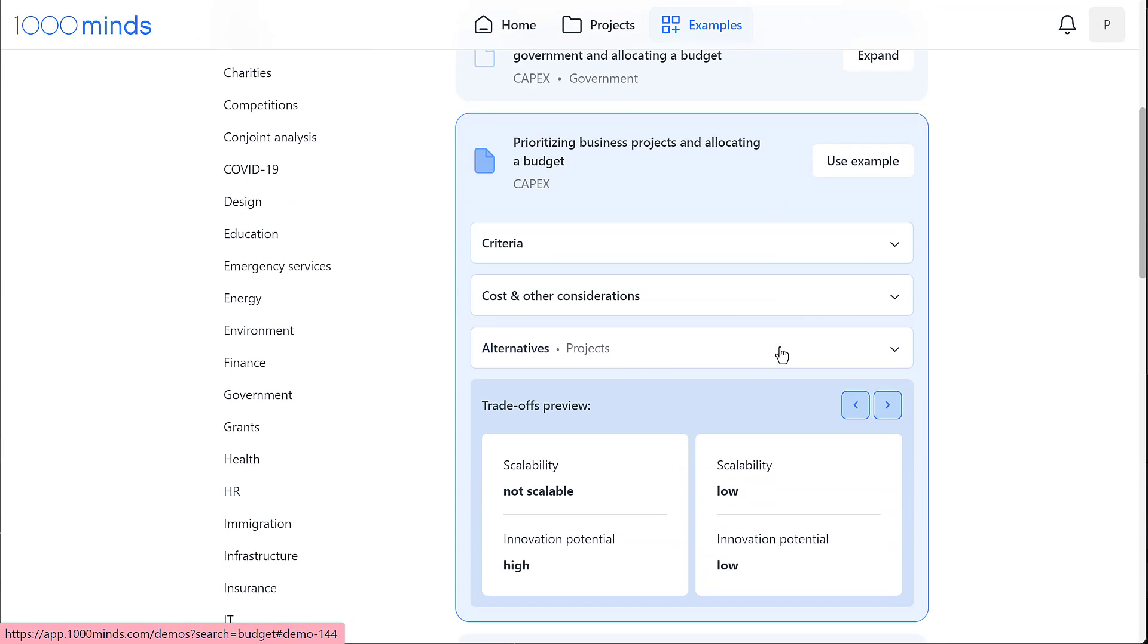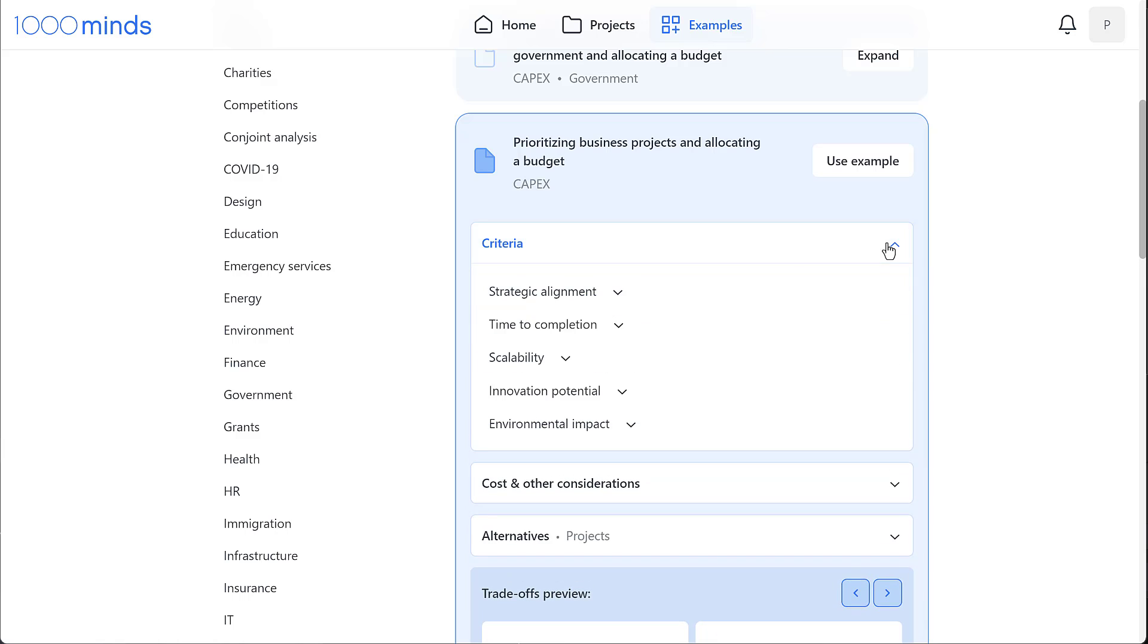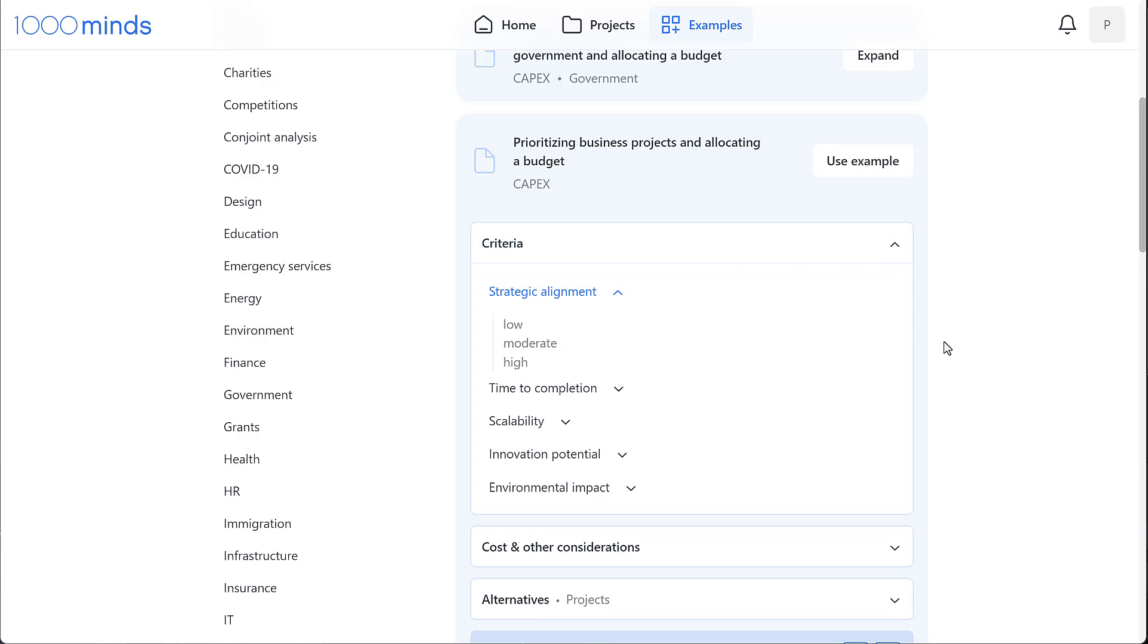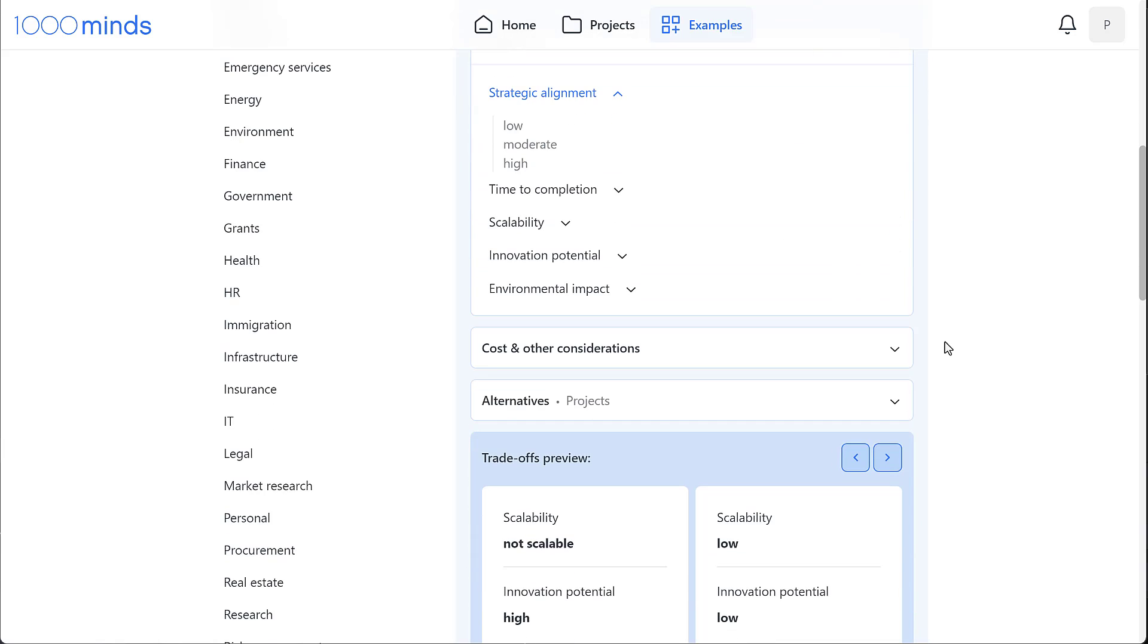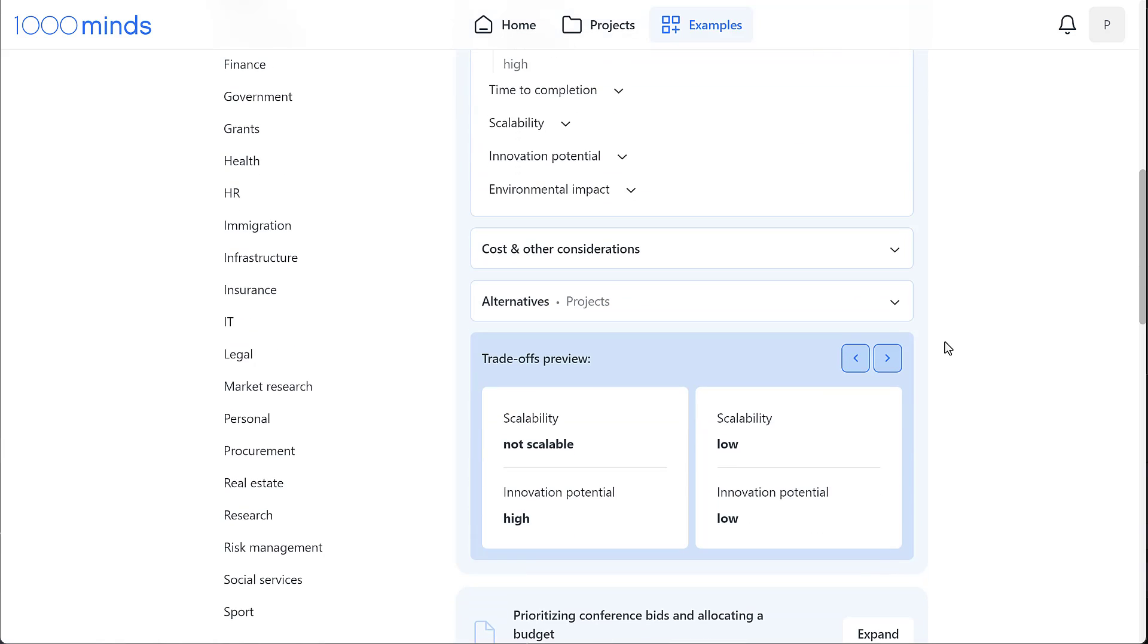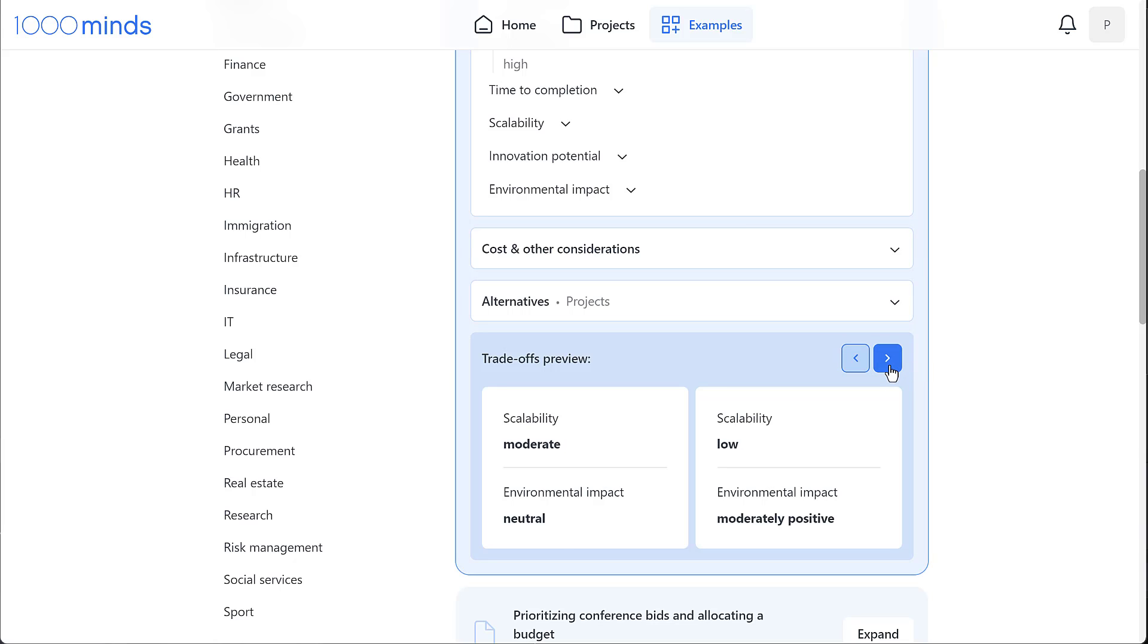Here we can preview the different components of this model, such as the criteria, costs and other considerations and alternatives, as well as get an idea of what the trade-off questions will look like that'll be used to elicit the decision maker and survey participants' preferences regarding the importance of the criteria and levels.